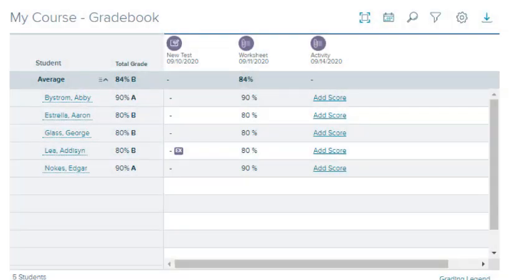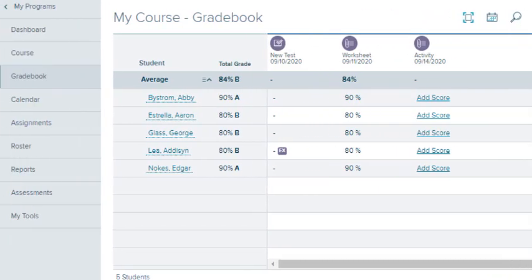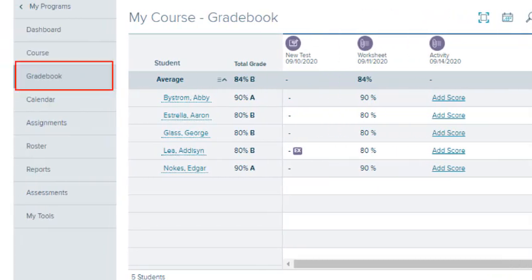Let's look at the steps for using the class gradebook. To access, select Gradebook on the navigation menu.